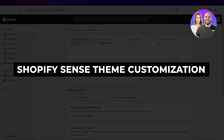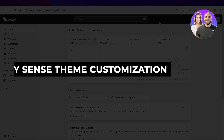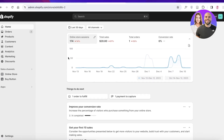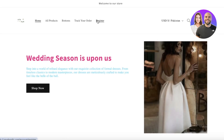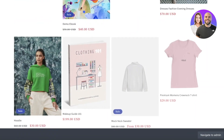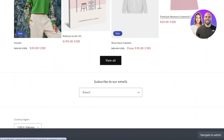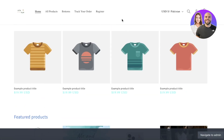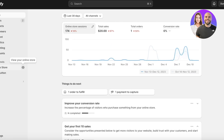Welcome back! In this video I'll be showing you how to customize the Sense theme on Shopify. By default, the Dawn theme is usually selected, and although the Dawn theme is great for a basic website and works well for conversion, sometimes it's better to elevate and customize your website further — changing your theme can be a great way to do so.